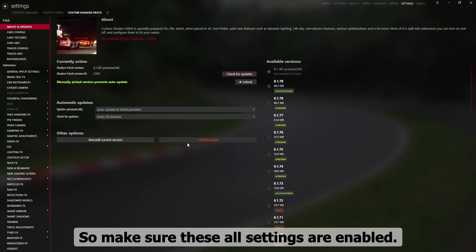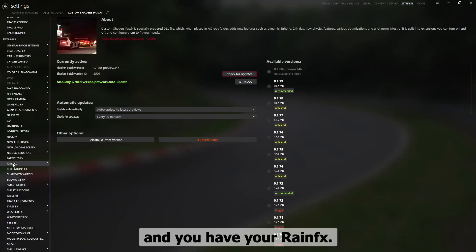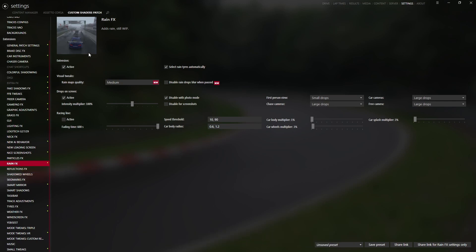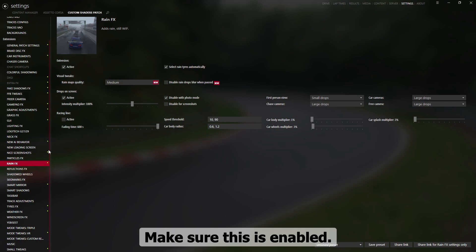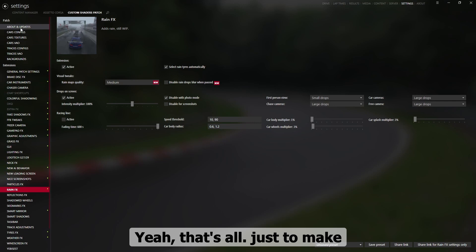So make sure these all settings are enabled then, and you have here rain effects. We are going to make sure this is enabled. Yeah, that's all.